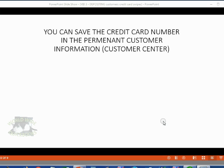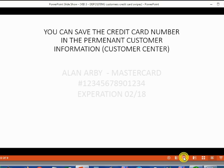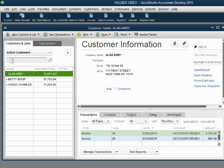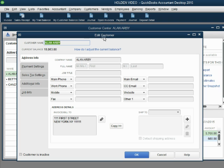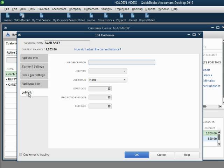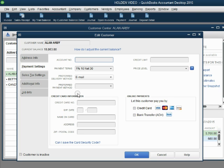QuickBooks allows you to save the credit card information in the permanent records of the customer. The permanent records of the customer are in the Customer Center. For example, let's imagine that a MasterCard with this number and expiration date is Alan Arby's credit card and he wants us to keep it on file permanently for future transactions. From the main menu, click Customer, Customer Center. Double-click on the customer and the Edit Customer window opens up. Click the Payment Settings tab — in the bottom left is the credit card information.